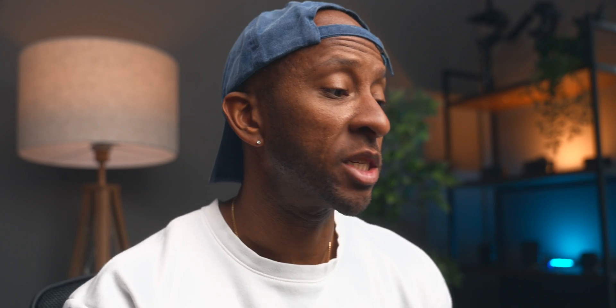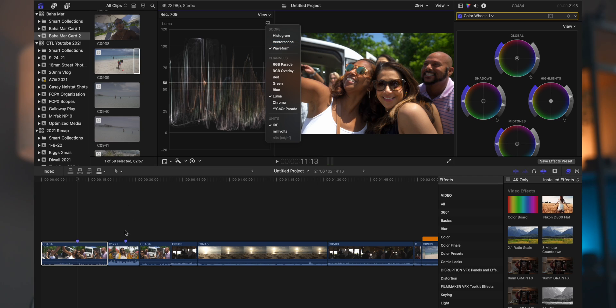And it's also good to know that there are different types of waveforms here. So the first waveform that I typically use is this one here, which is the luma waveform, and like I said, I'm using that to judge the brightness of the image to make sure it was exposed properly.